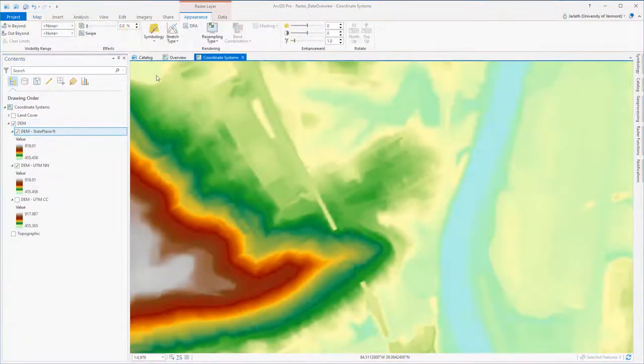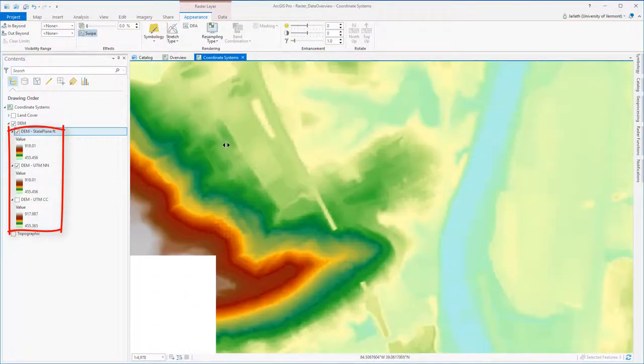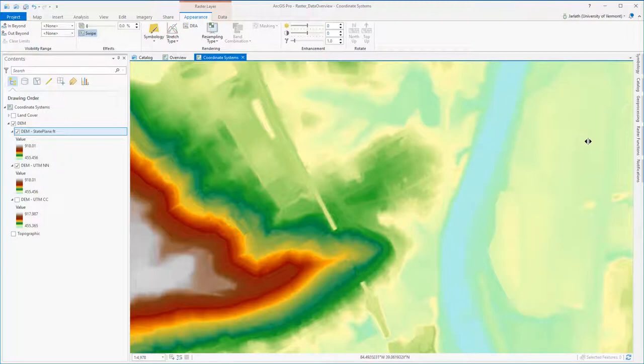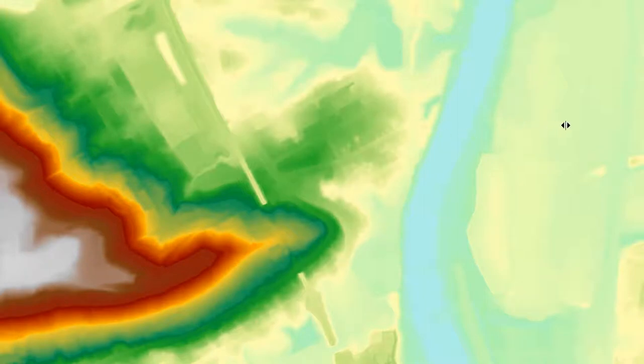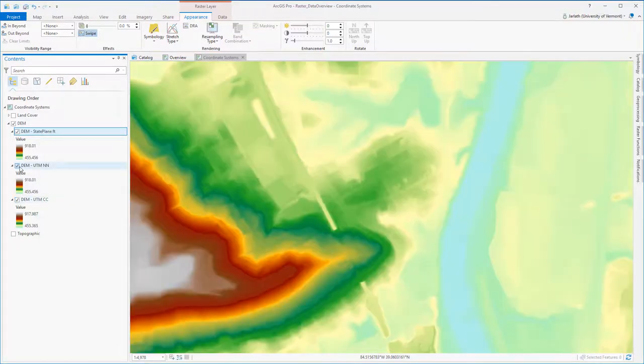Moving over to the DEMs, the first thing you'll notice is that there are slightly different ranges between the three datasets. Once again, that's because we've altered the pixel values. Swiping back and forth between the original DEM and the new DEM projected using nearest neighbor resampling shows a few relatively minor differences.